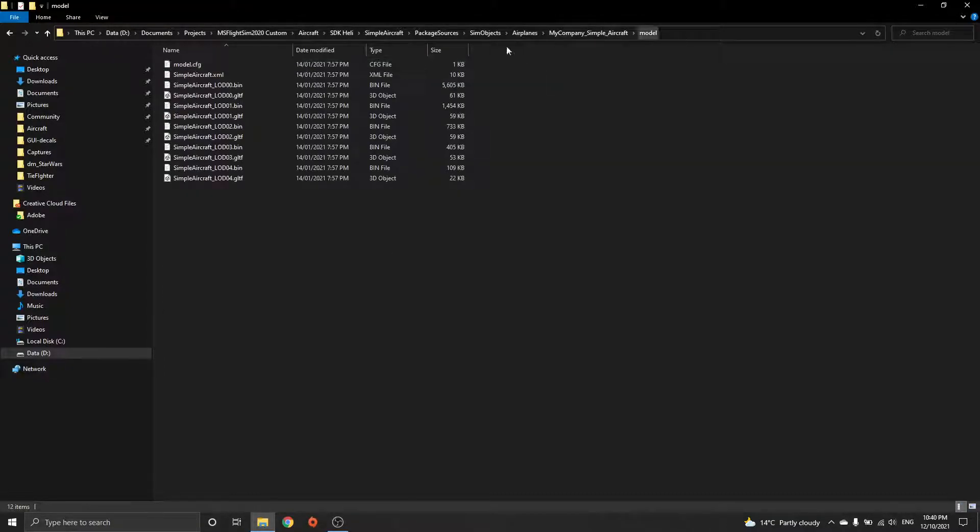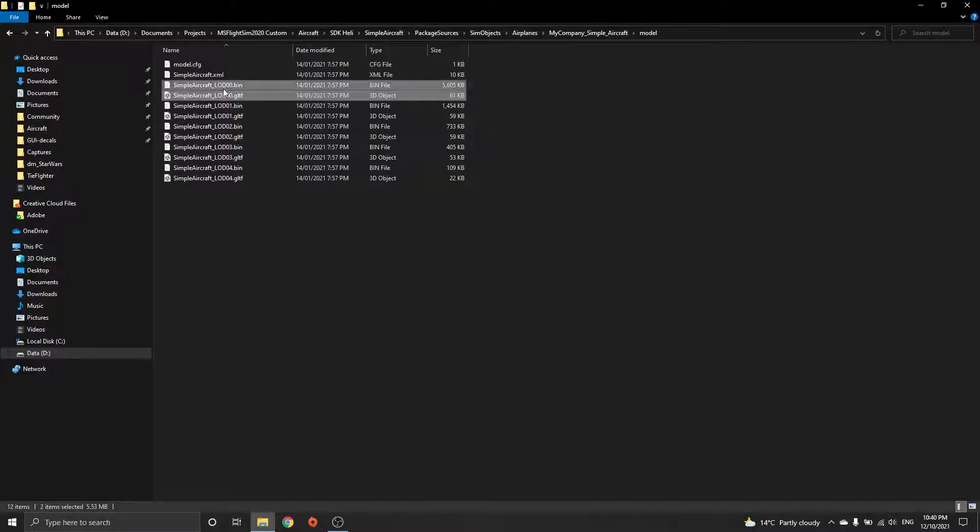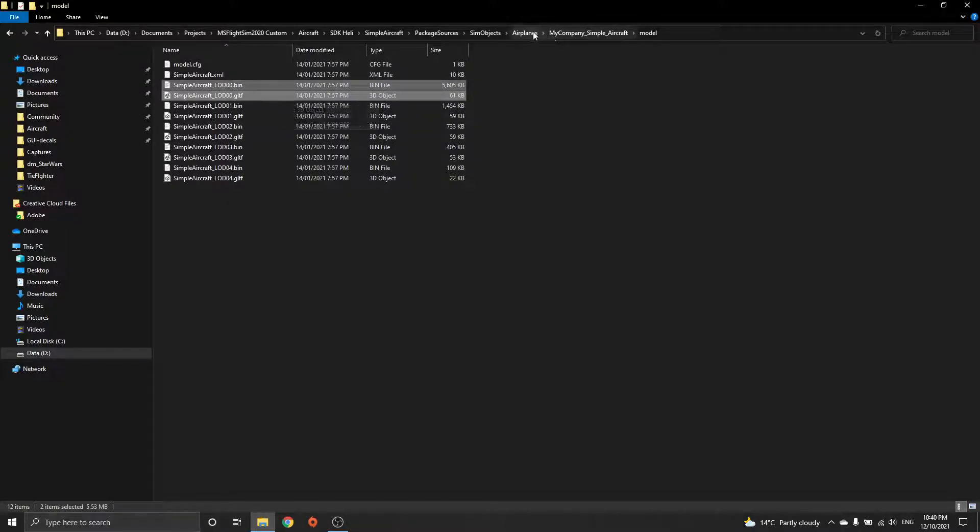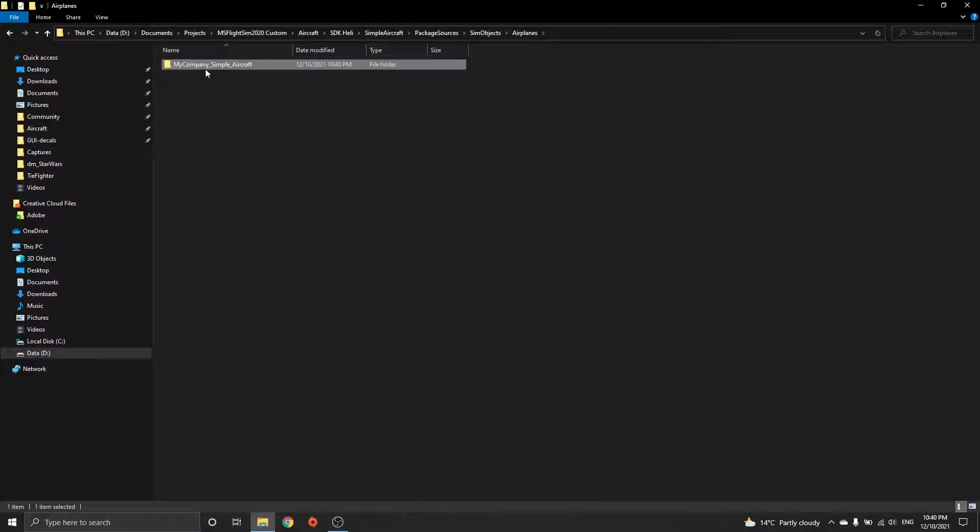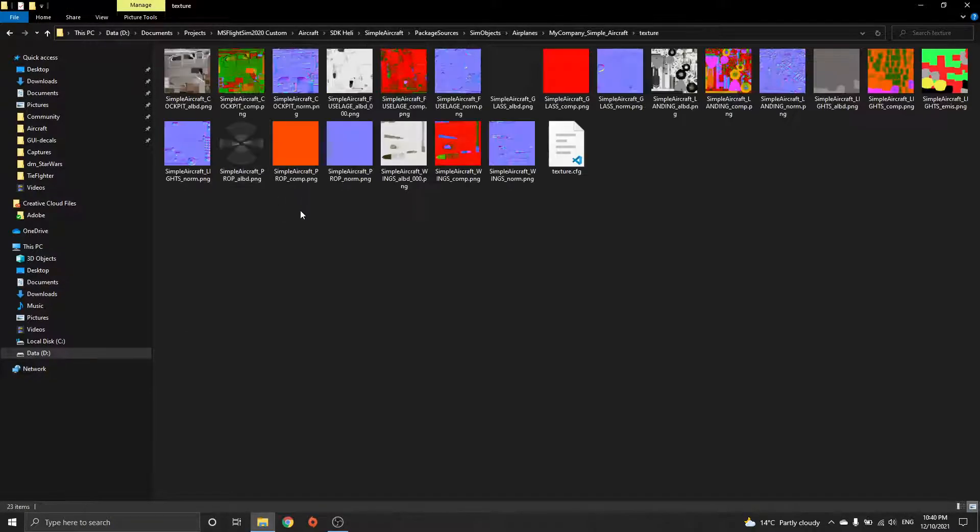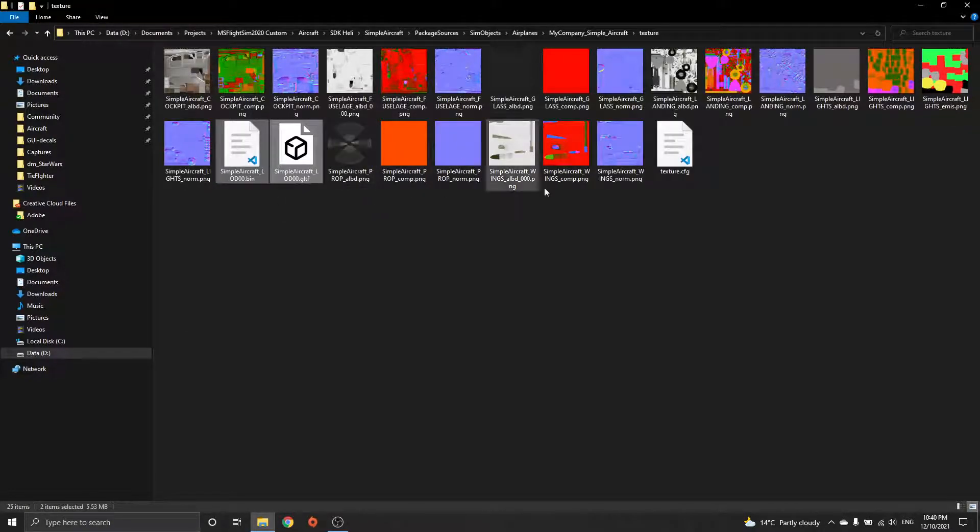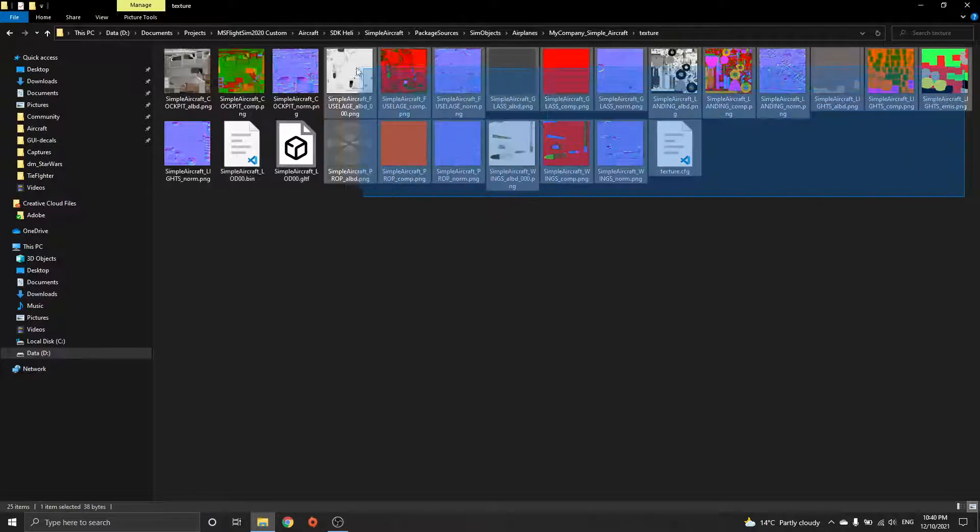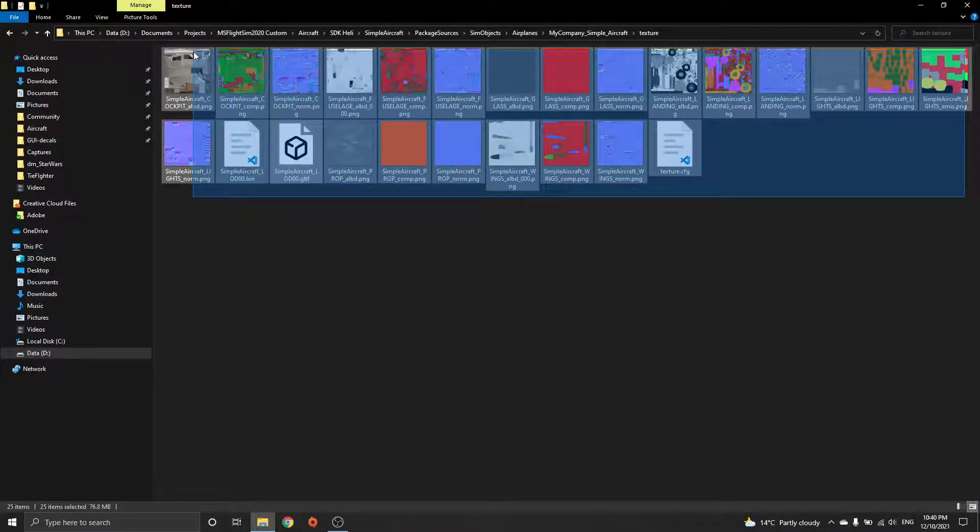If you go into models and get the LOD zero (level of detail zero), copy that, go back to texture and paste it in here. When you put this into Blender, it's going to import the entire folder structure.